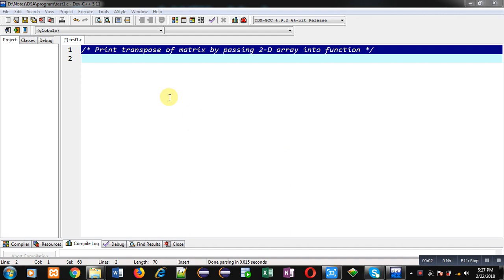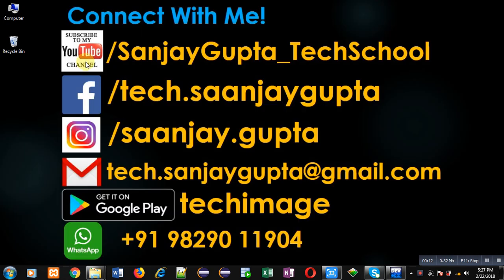Hello friends, I am Sanjay Gupta. In this video I am going to demonstrate how you can print transpose of a matrix by passing a 2D array into function.